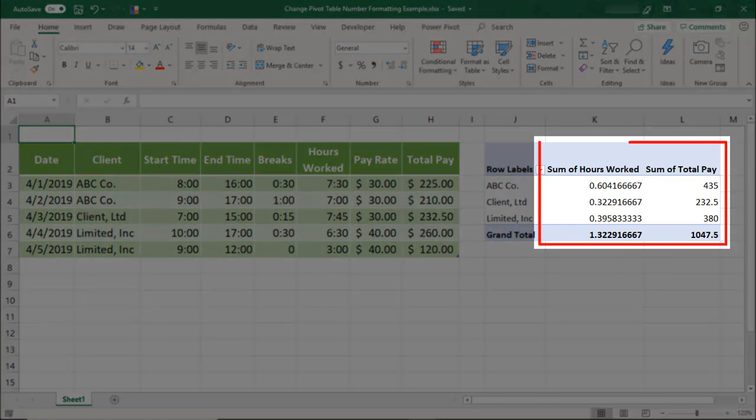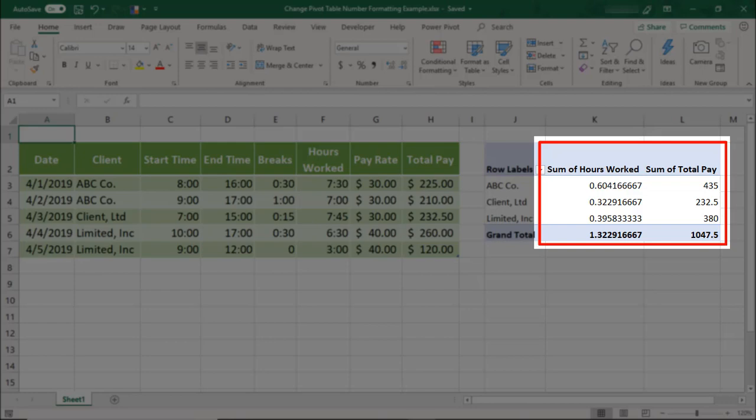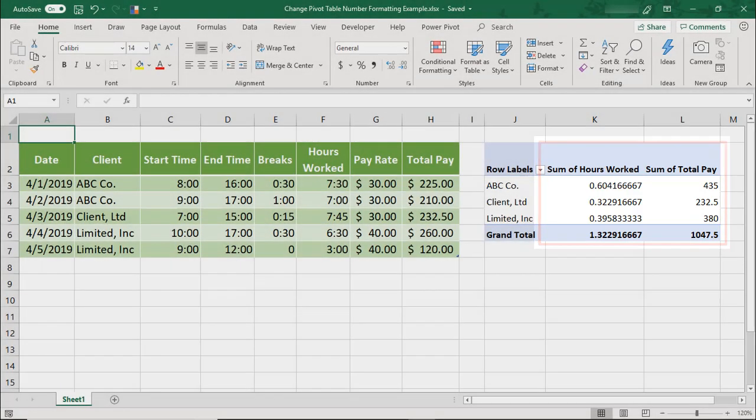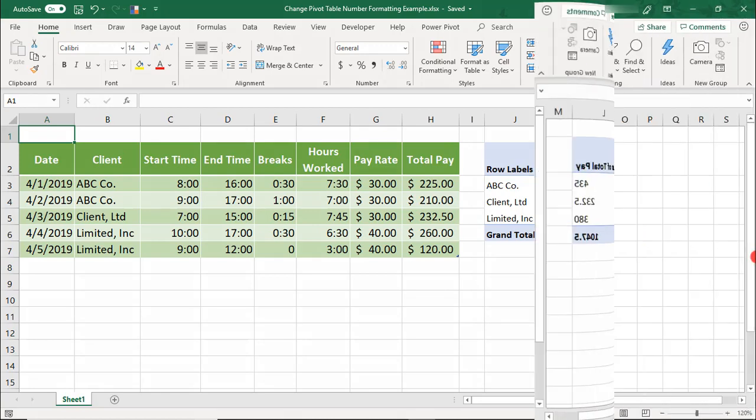By default, results in Excel pivot tables are displayed with general decimal formatting, which is typically not the most presentable. Let's go over how to change the number formatting in an Excel pivot table.